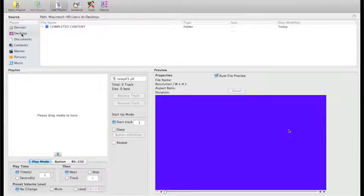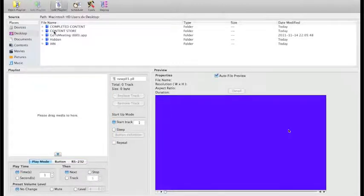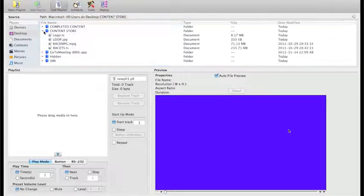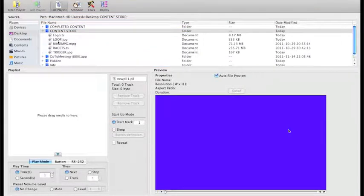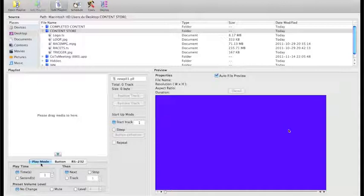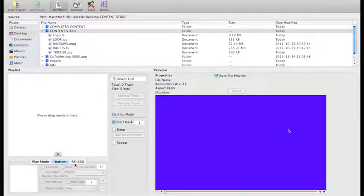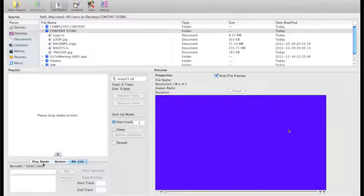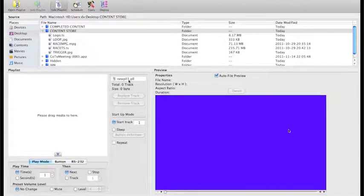Looking at the different parts of DVStudio2: the source section is where your content is stored. I've chosen my desktop with a content store folder. The playlist window is where you drag content to. At the bottom you can toggle the interactivity side - setting which content plays first, how buttons are programmed, how to configure RS232, what the playlist is called, which track it starts on, and we generally leave that as default track one.